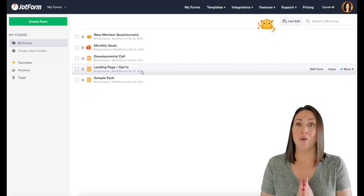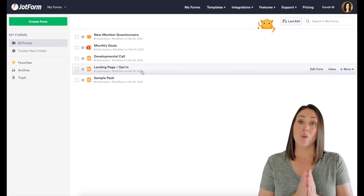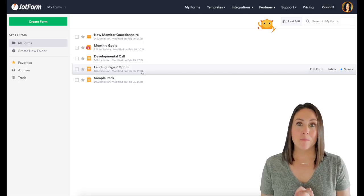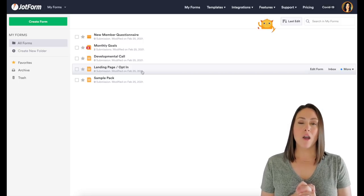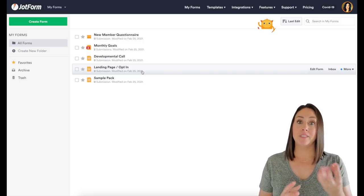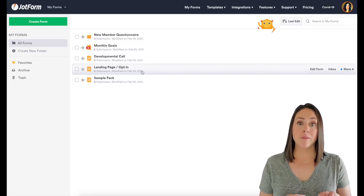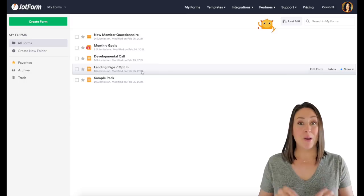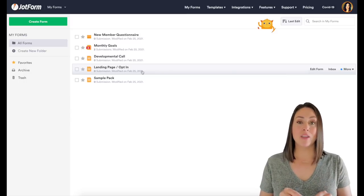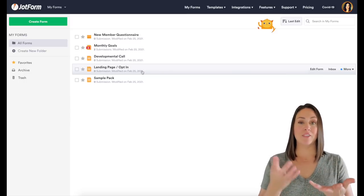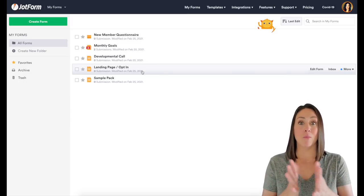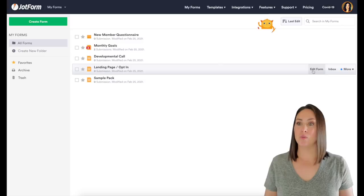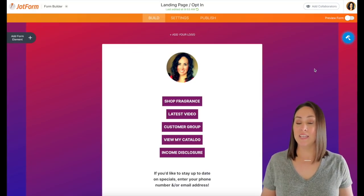Now, with those other sites that offer landing pages, some of them offer an opt-in option, but you have to pay for that. But with JotForm, you can have a landing page and an opt-in form all in one. So I'm excited to share this with you.